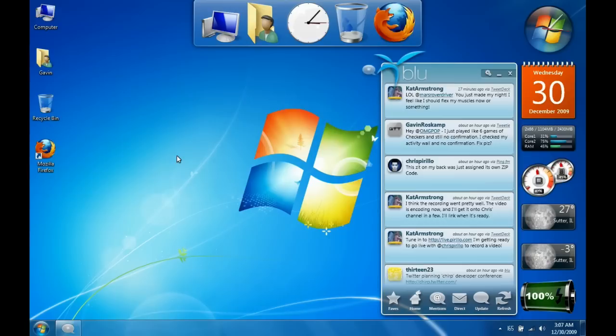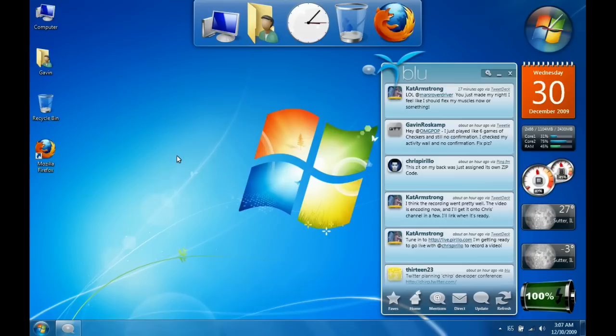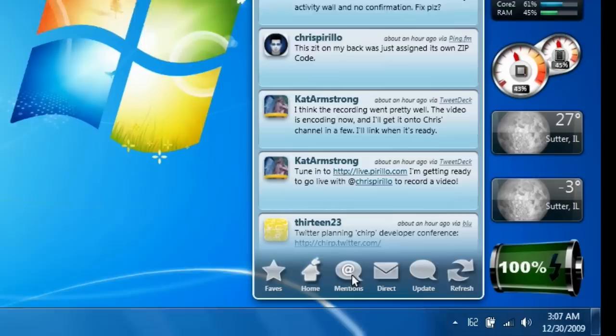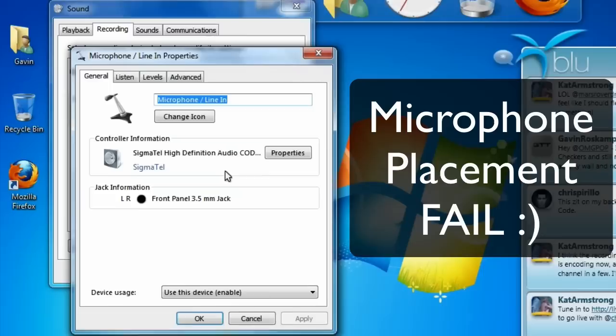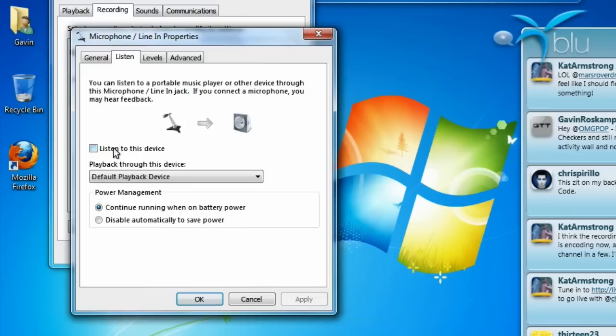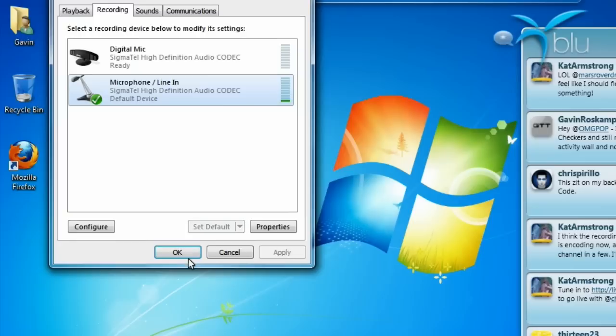Plug the other side into the line in port on your Mac. Now what you need to do on the PC is go down to the little headphone icon, right-click on it, and choose recording devices. Then go to your microphone that you have set up, right-click on it, and click properties. Click the listen tab and click listen to this device, click apply, and then you're good to go.